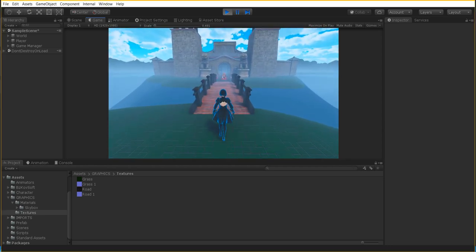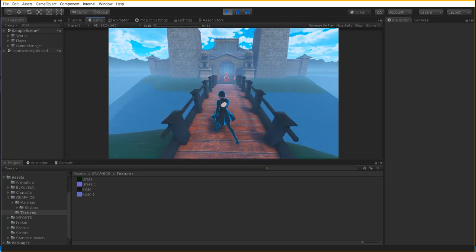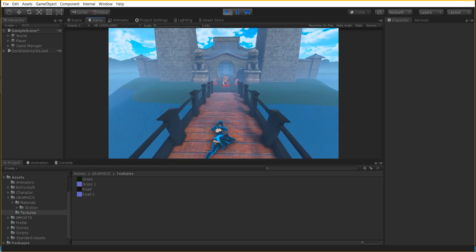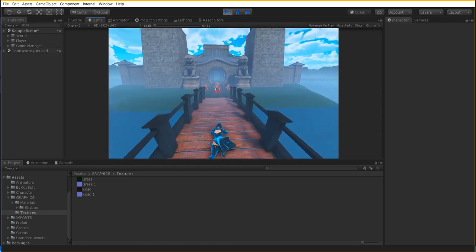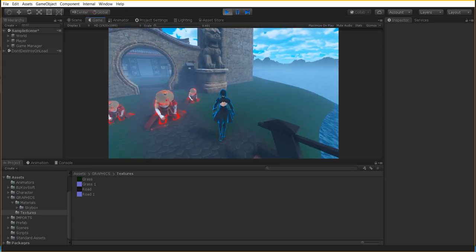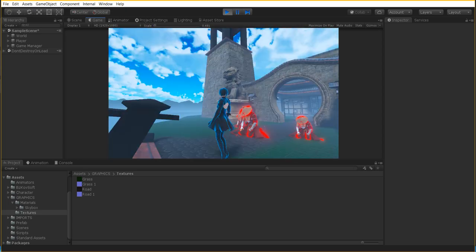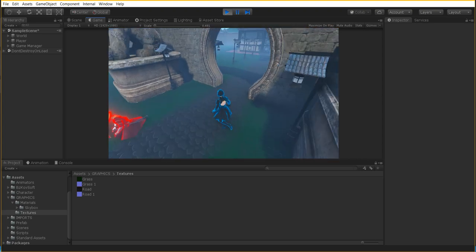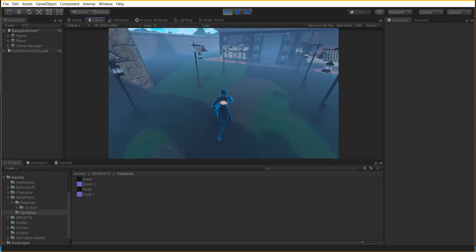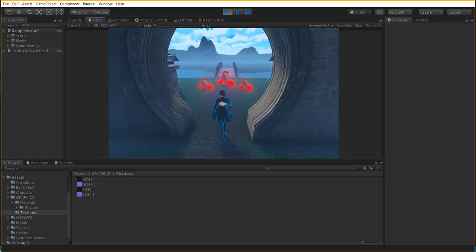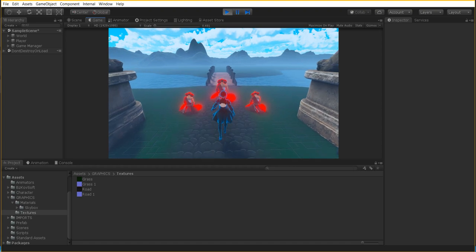Hello everybody and welcome back to another CB Showtunes tutorial. Today we're going to be learning how to crouch and crawl with our character. This is actually very simple but seems very complex — we're going to get right into it. You may have noticed we have a brand new character, because I had a little bit of complications using the other character and its setup. So without further ado, let's get started.